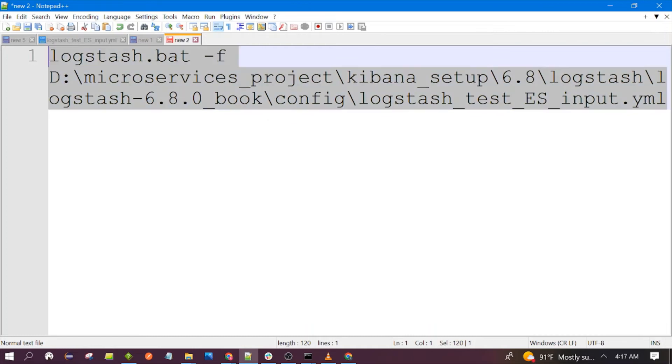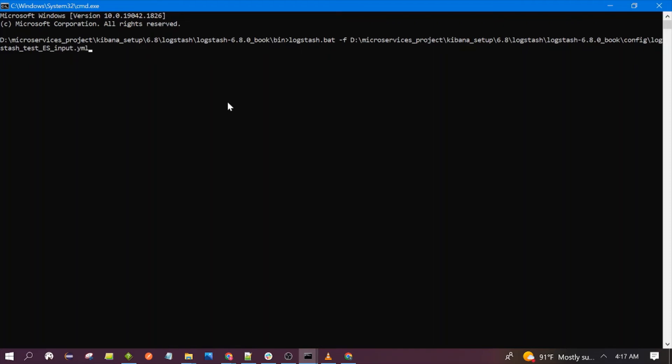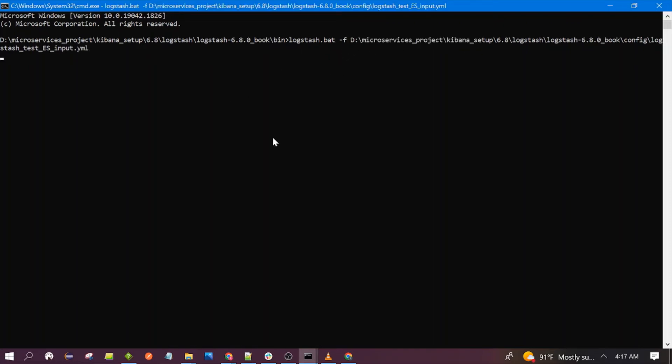I will also share the GitHub link. You can copy this command from there and you can edit this command to use your own configuration file name and also the path. Now let's wait for Logstash to be up and running. As soon as it is up and running it will get the data from Elasticsearch.